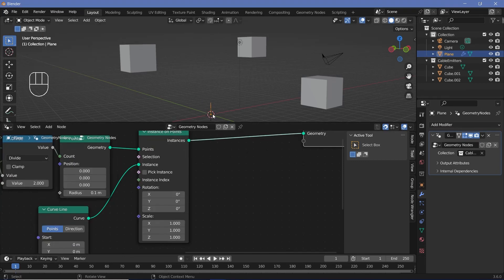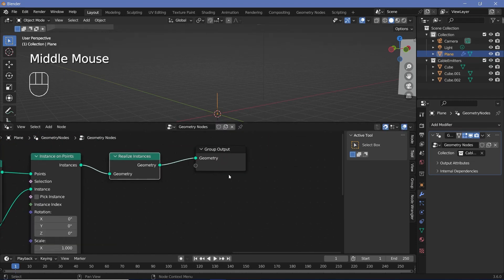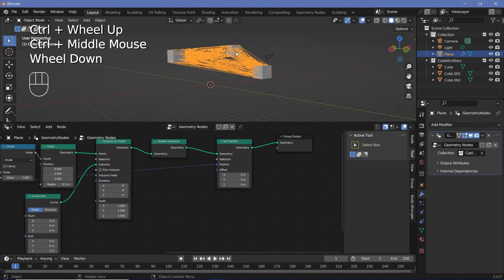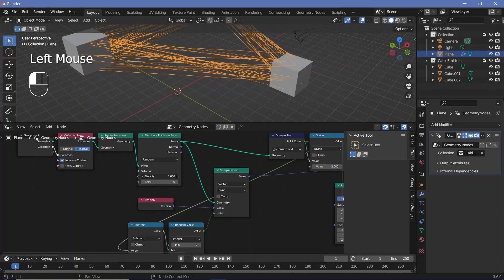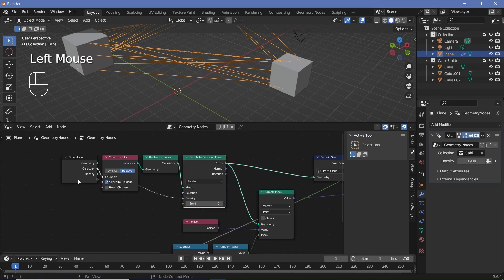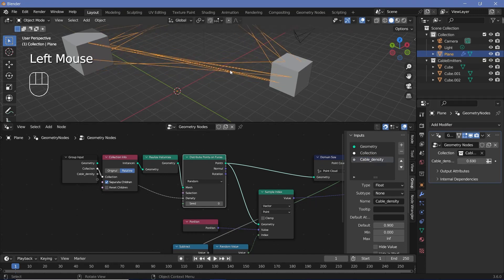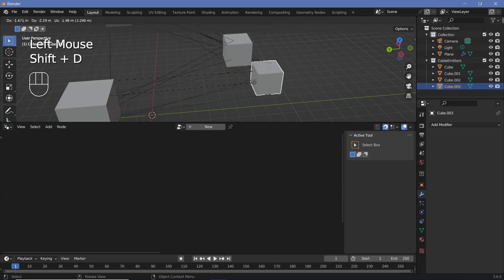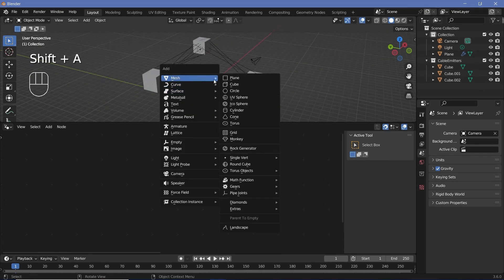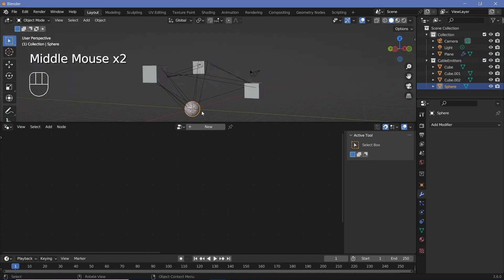Because they're instances, we can't control start and end positions separately, so we need to realize instances once more, then add a set position node to change positions based on our sampled values — and that looks great. We can use density to control the number of cables. I'll plug that into the group input and rename it 'cable density' in the group tab. Now if we take any of these cubes and press Shift+D, new cables form automatically. We can also add any other shape — like a UV sphere — move it into the cable emitters collection, and cables automatically form to it.